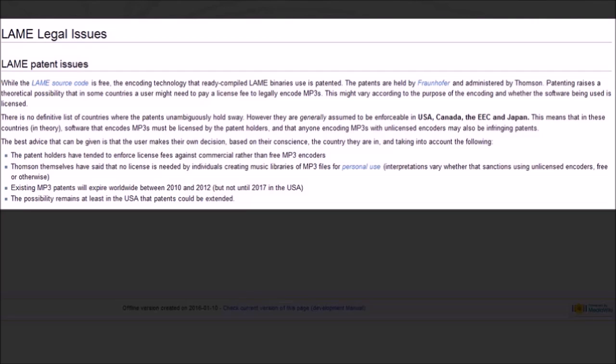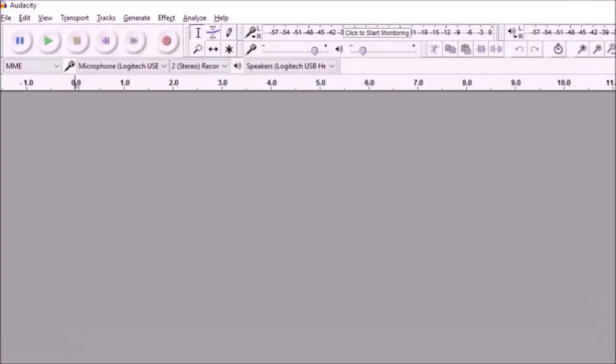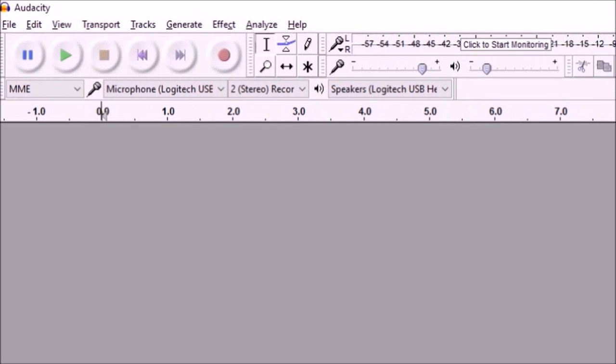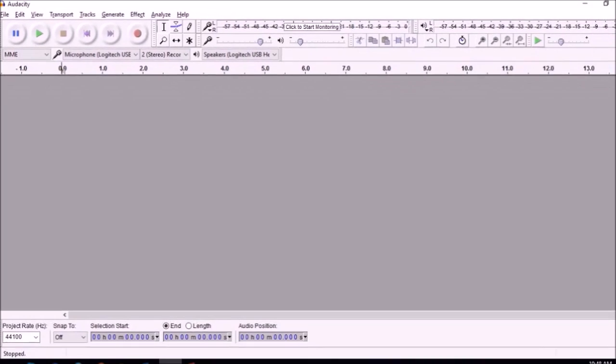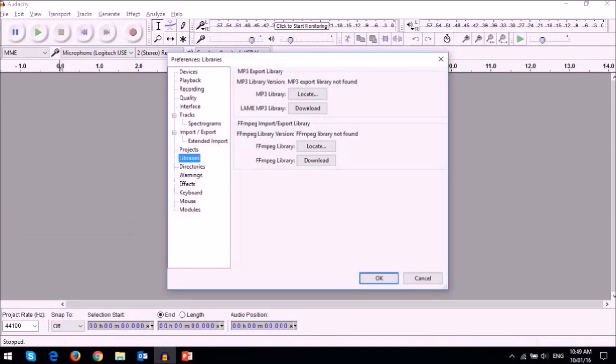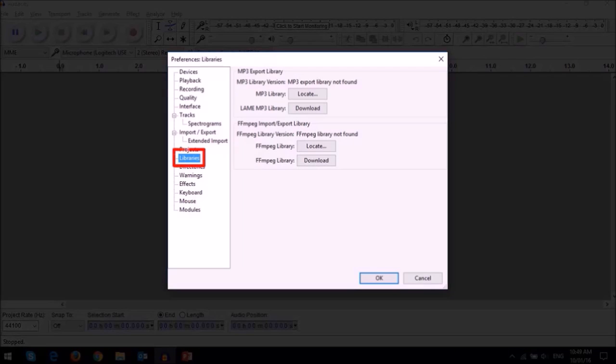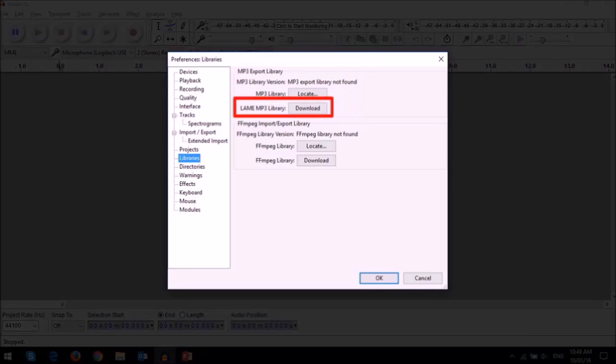So let me show you how. Open Audacity and then go to the Edit menu option, and then choose Preferences. You will see this dialog box, and under the Library section, you will see this MP3 export section. Click on the Download button.